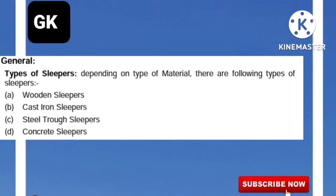Types of Sleeper: Depending on the type of material, there are the following types of sleepers — Wooden Sleeper, Cast Iron Sleeper, Steel Trough Sleeper, and Concrete Sleeper. Wooden, Cast Iron and Steel Trough Sleepers have become obsolete. At present, concrete sleepers are being used widely, with certain specific locations such as girder bridges, points and crossings still using other types. Composite sleepers are being gradually introduced in Indian Railways.